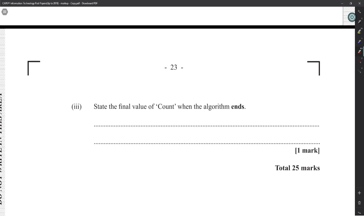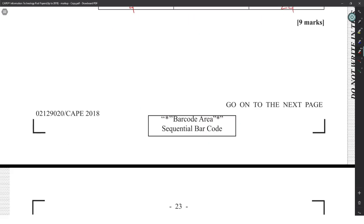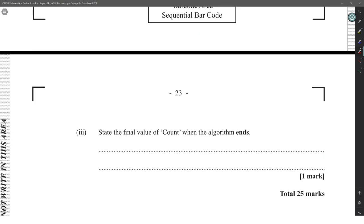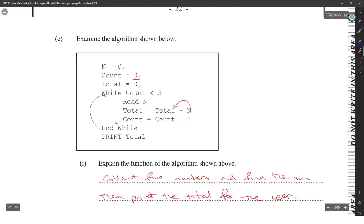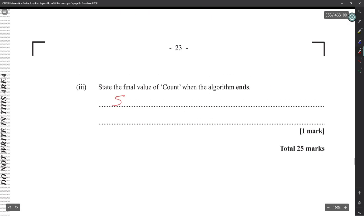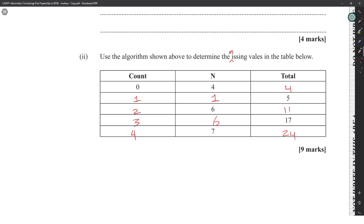The final value of count when the algorithm ends will be 5. It has to reach 5, and when it does the while loop checks: 5 is not less than 5, so the loop exits and we print the total. That's a tricky question — the count ends at 5, not 4.